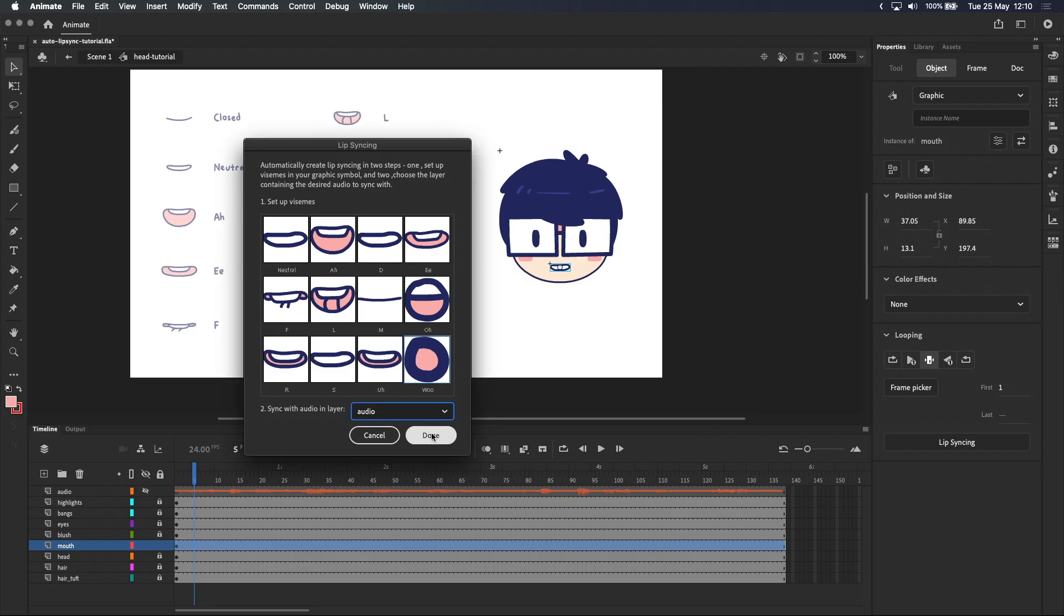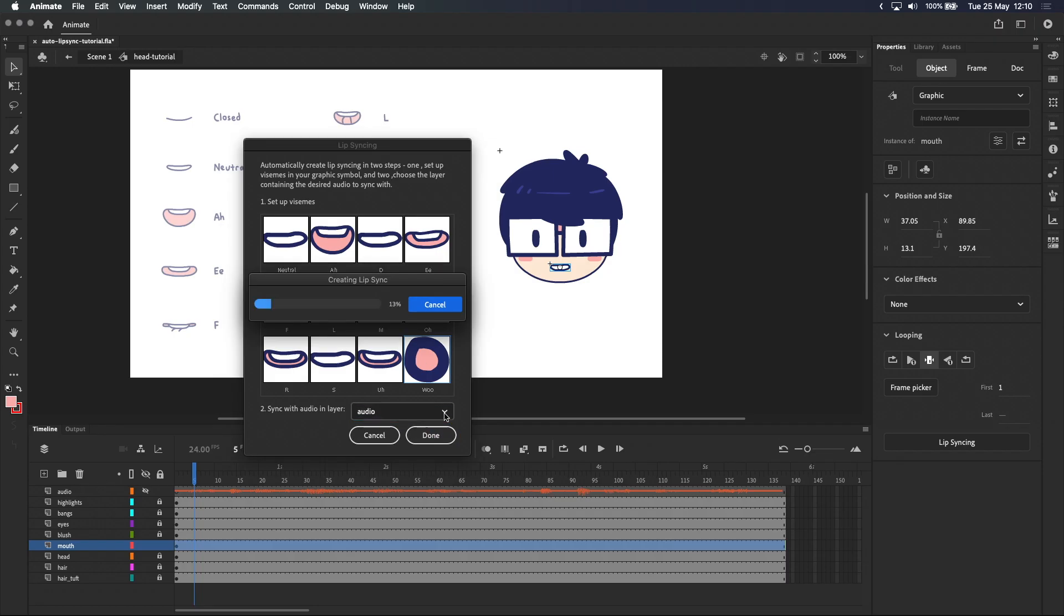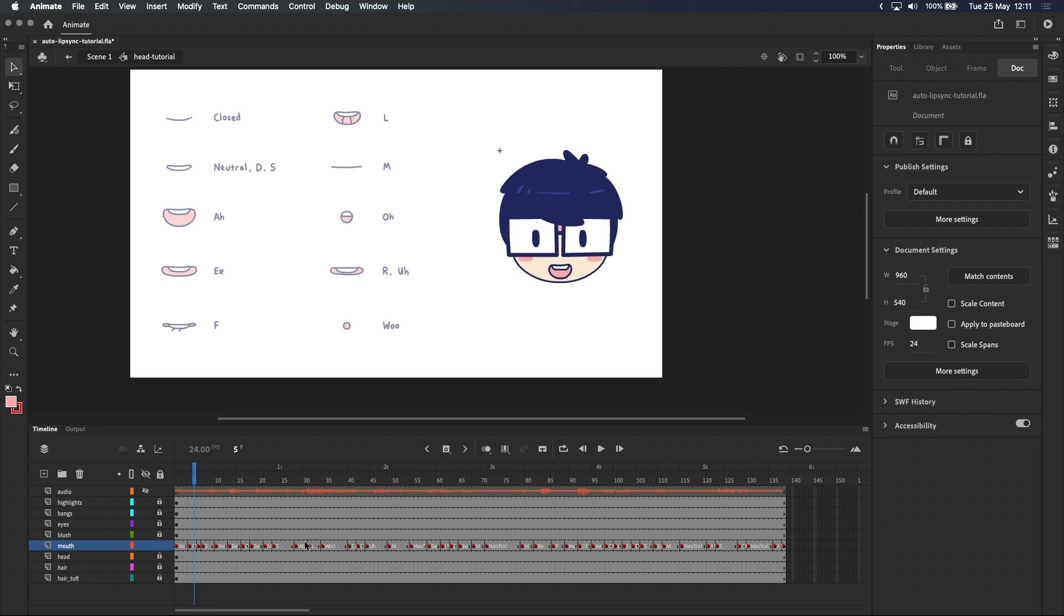And now when I click done, you'll see a whole bunch of keyframes appear on the mouth layer. What's happened here is Adobe Animate has tried its best to recognize the sounds in the audio clip and match it with the right mouth shape. If you look at the timeline, it's also labeled every keyframe it created using the labels that we set up in the mouth symbol.